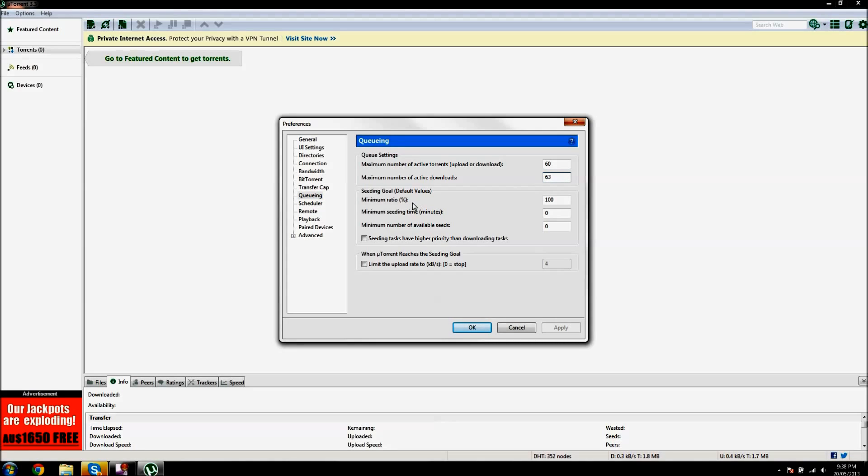And minimum ratio 100. Minimum seeding time 0, minimum number of available seeds 0, and these two aren't ticked.